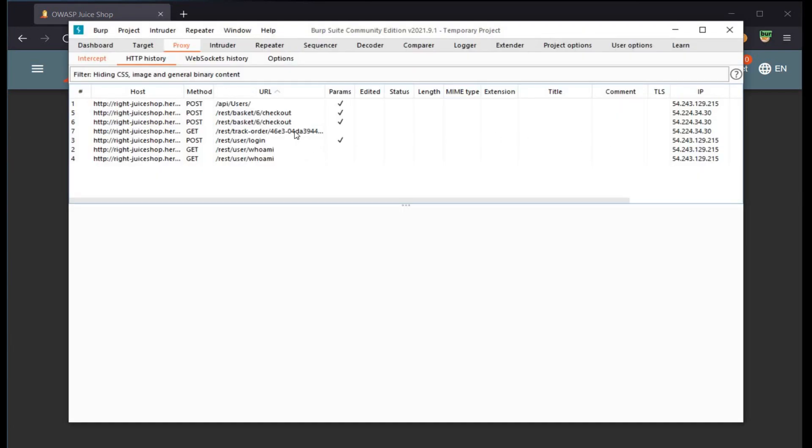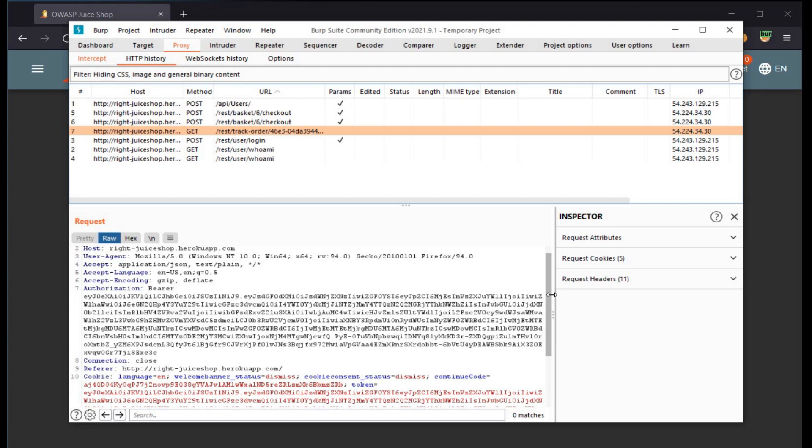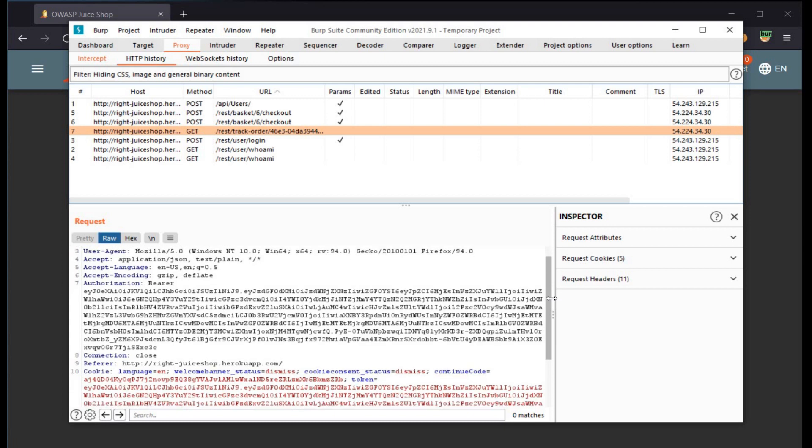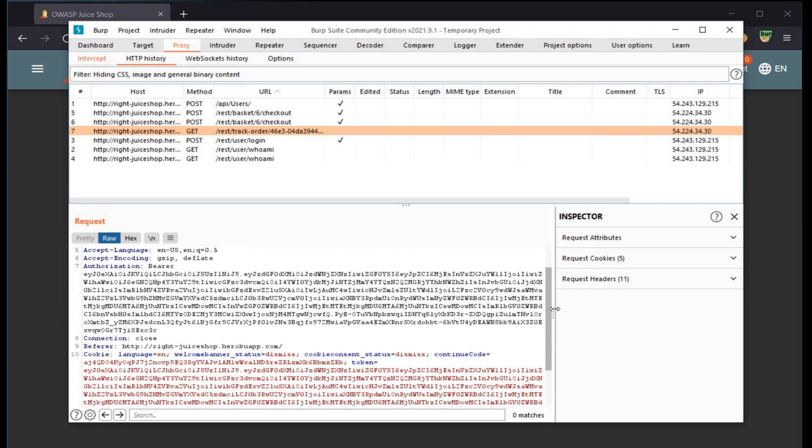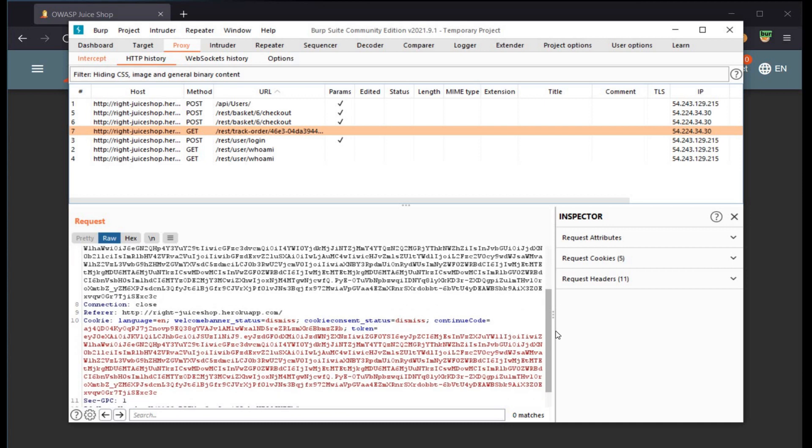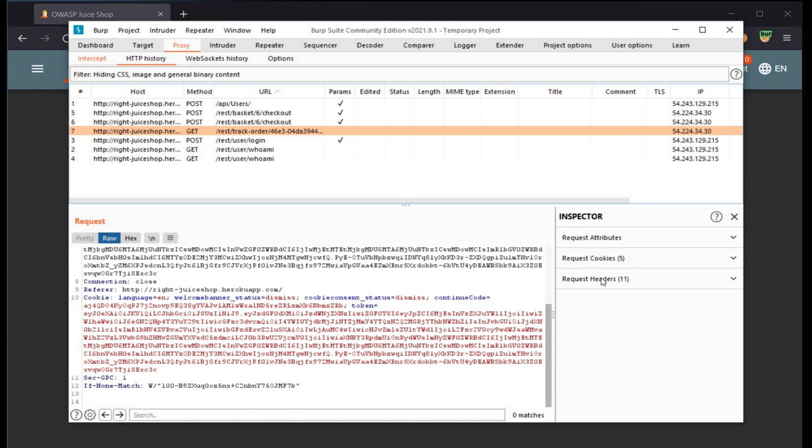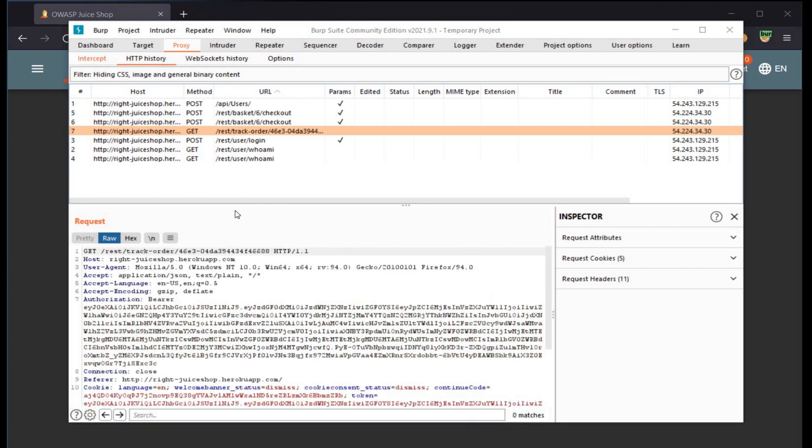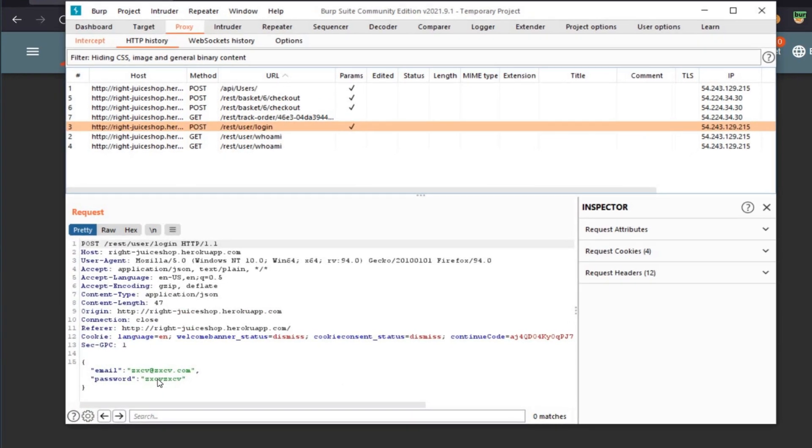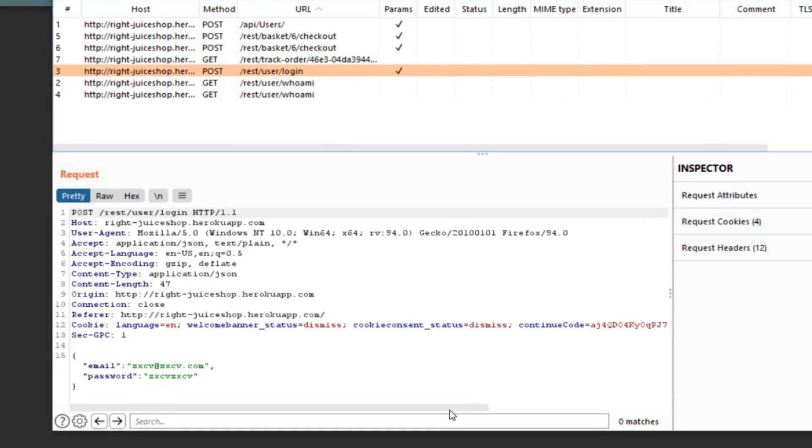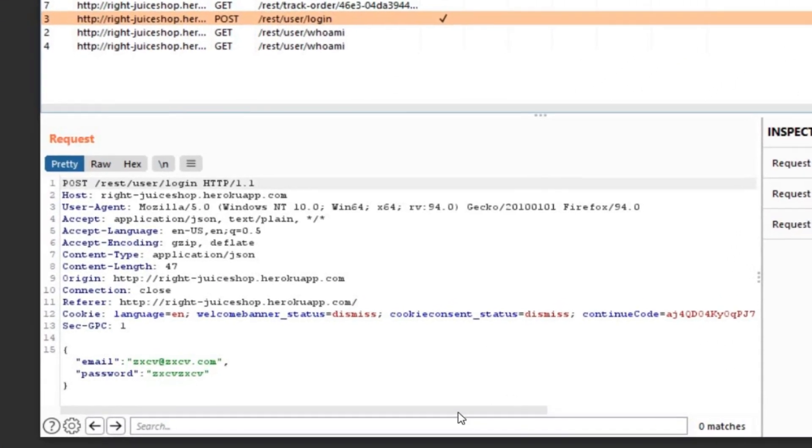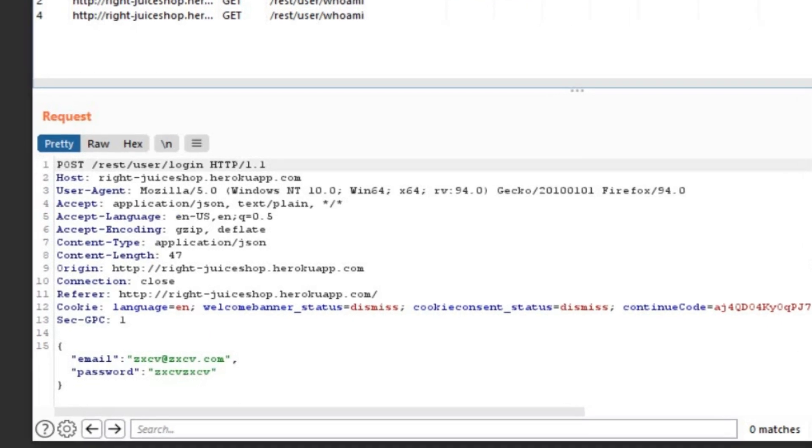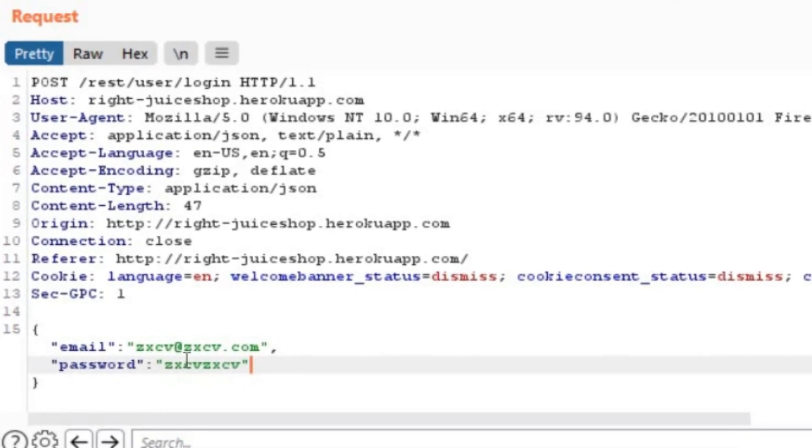Let's jump into our burp suite to see what it stores for us. Click on test track order. Not so interesting stuff out here. Let's check test user login. Here we see the credentials that we used to create a new customer. That is zxcv@zxcv.com and the password is zxcv zxcv.